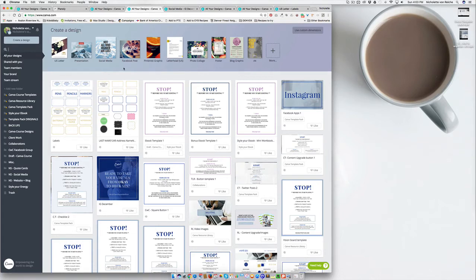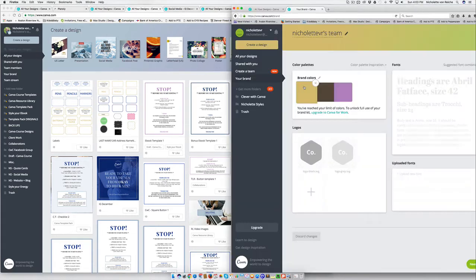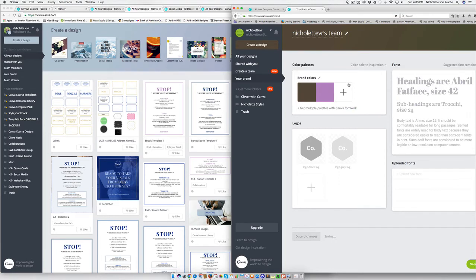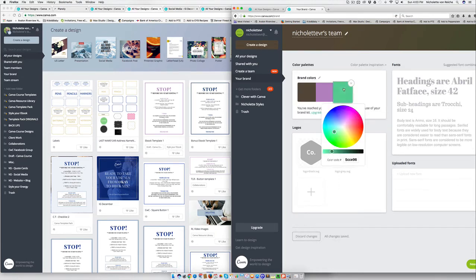And you can also personalize your background and that color is going to be the first color in your brand colors over here.